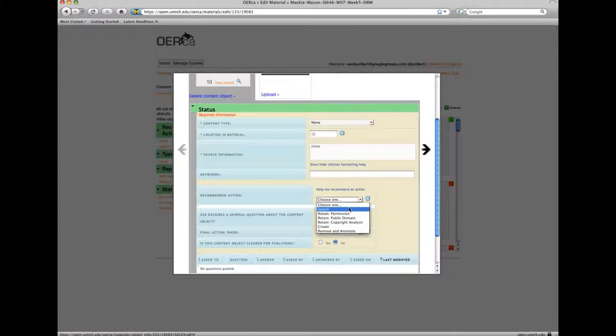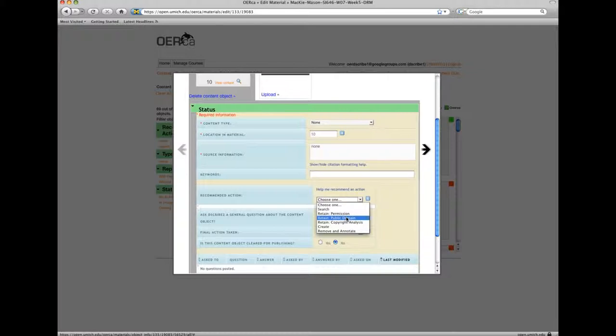The six recommended actions are search, retain permission, retain public domain, retain copyright analysis, create, and remove and annotate.